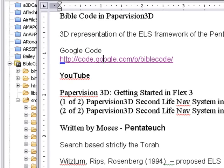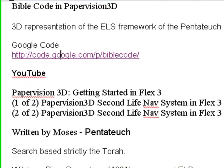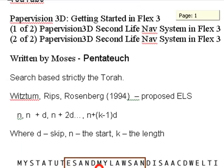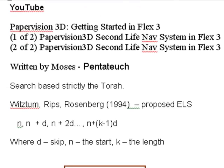If you want to learn more about PaperVision and how to get started, we have several tutorials on YouTube: PaperVision 3D Getting Started in Flex 3, a two-tutorial set, PaperVision 3D Second Life Nav System in Flex 3, and also Part 2 of that as well.